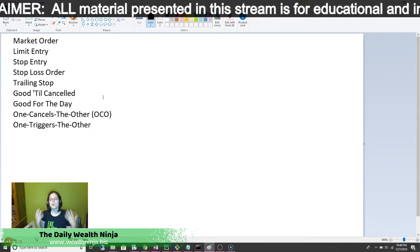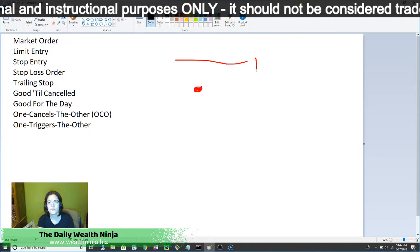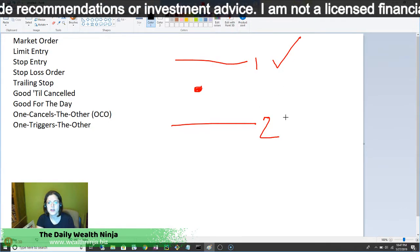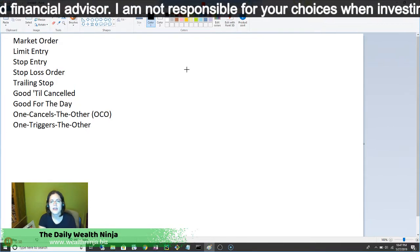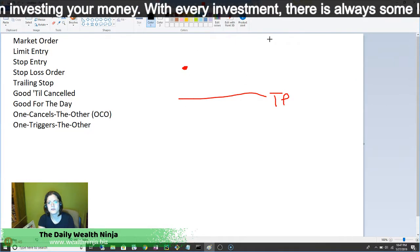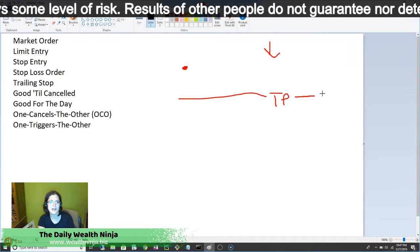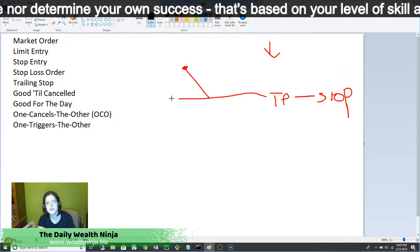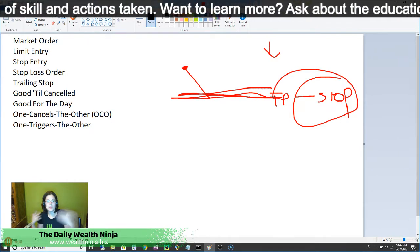One cancels the other — when you have a price here and two orders, when one order gets triggered, the other one gets canceled, and vice versa. That's what one cancels the other means. If you have one triggers the other, for example let's say you are in a trade with a take profit in a sell, and you also have another potential stop entry. Once the first trade finishes, it triggers the second one to happen. So basically when one happens, it also triggers the other one to happen.